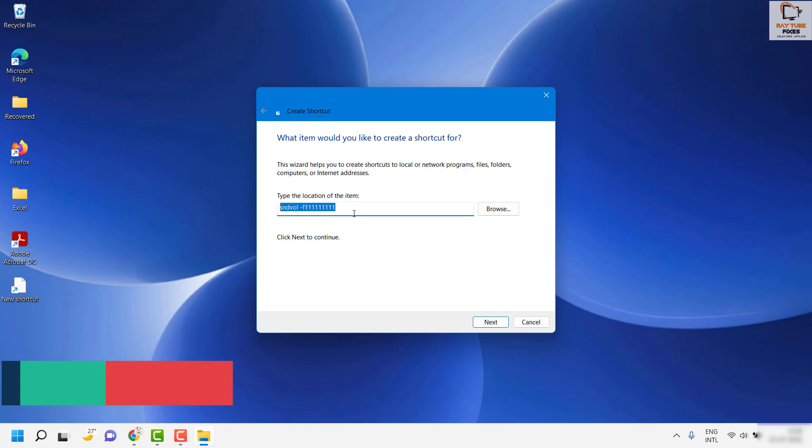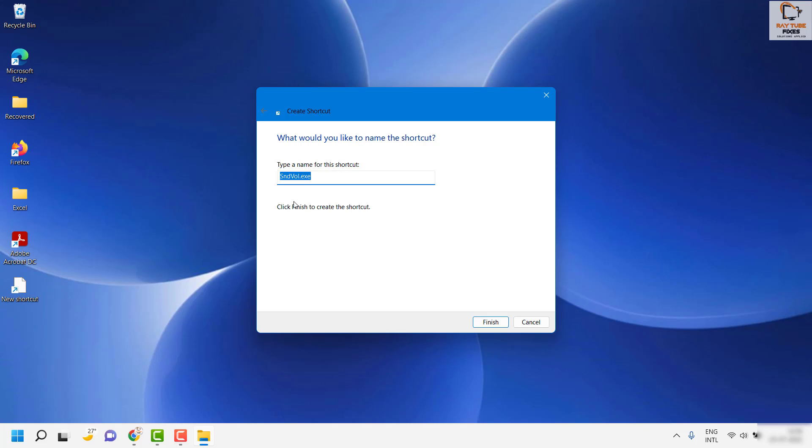Click on Next, and here you can go ahead and type a name for the shortcut. In my case, for demonstration purposes, I'm going to type Volume Control. You can give any name of your choice. It doesn't have to be Volume Control, as long as you can identify it.